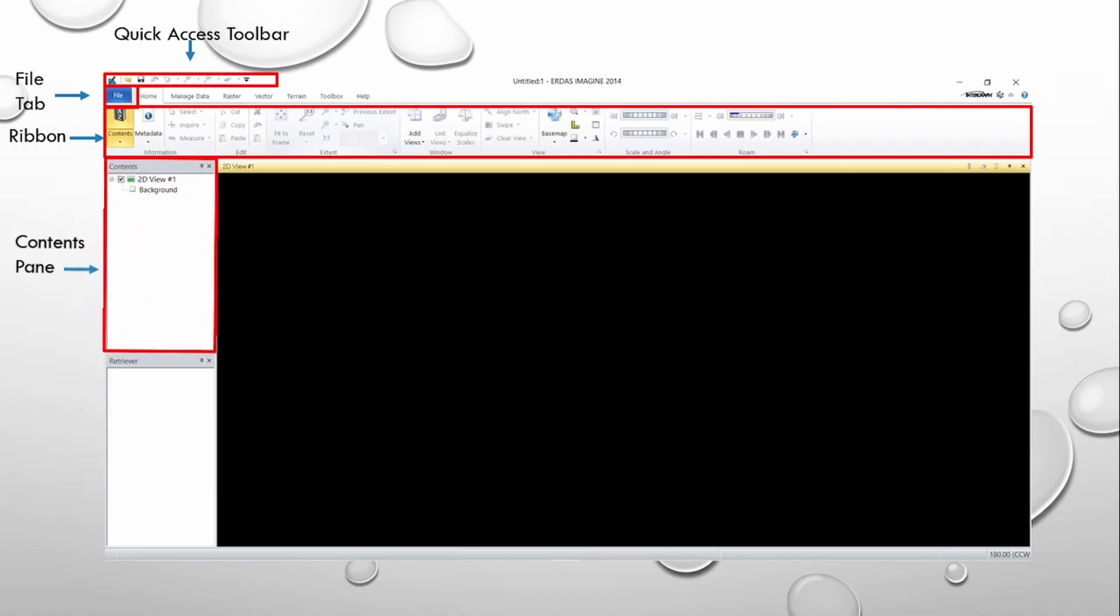This is the Contents pane. It shows us all viewers and data that we have open in the workspace. It will report the type of viewers open in the workspace and also order the data display in the viewer.